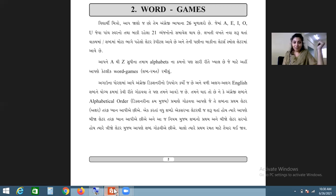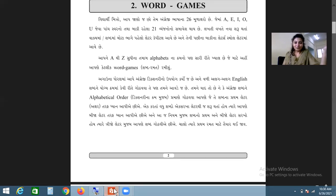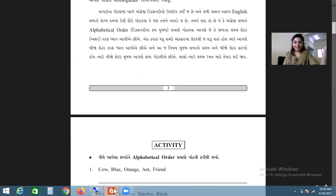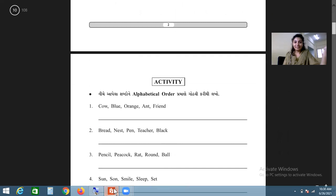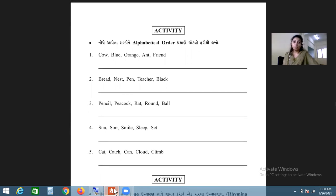We pay attention to the second letter when the first letters are the same. According to this same rule, when both the first and second letters of a word are the same, we then look at the third letter and arrange the words according to that third letter. We arrange the given words in alphabetical order.